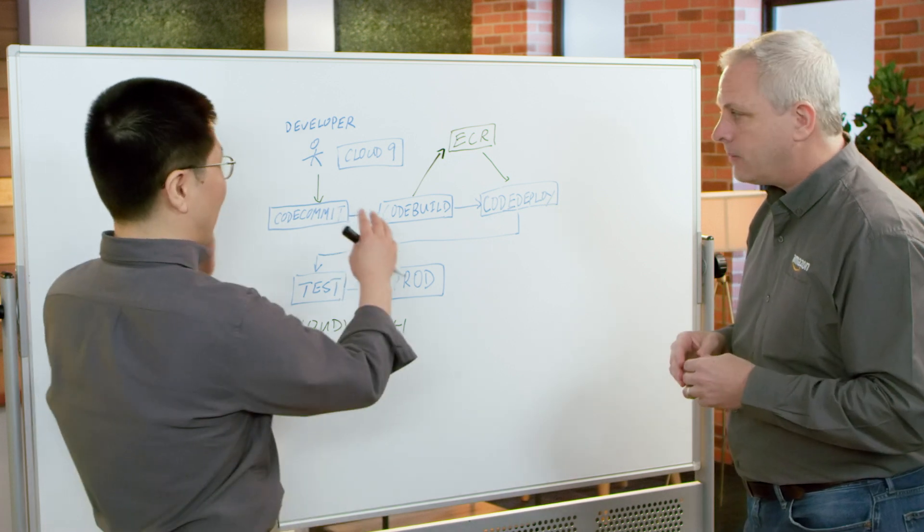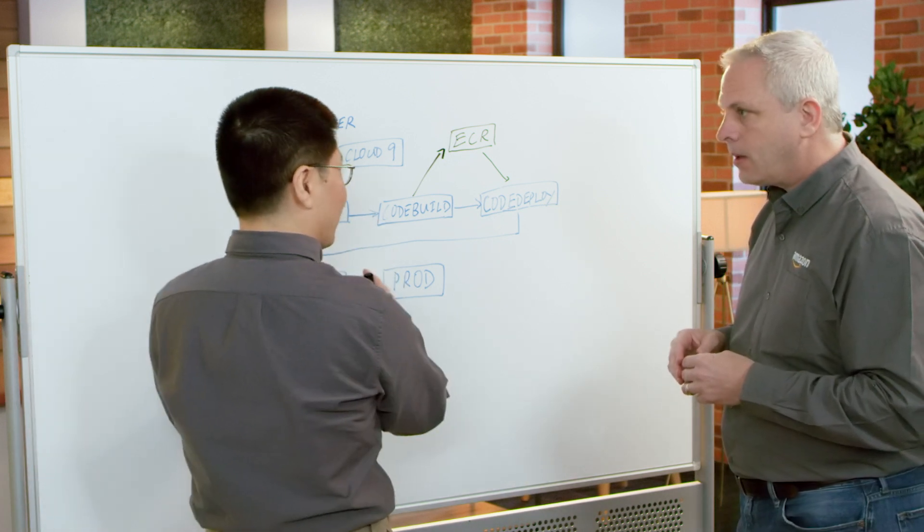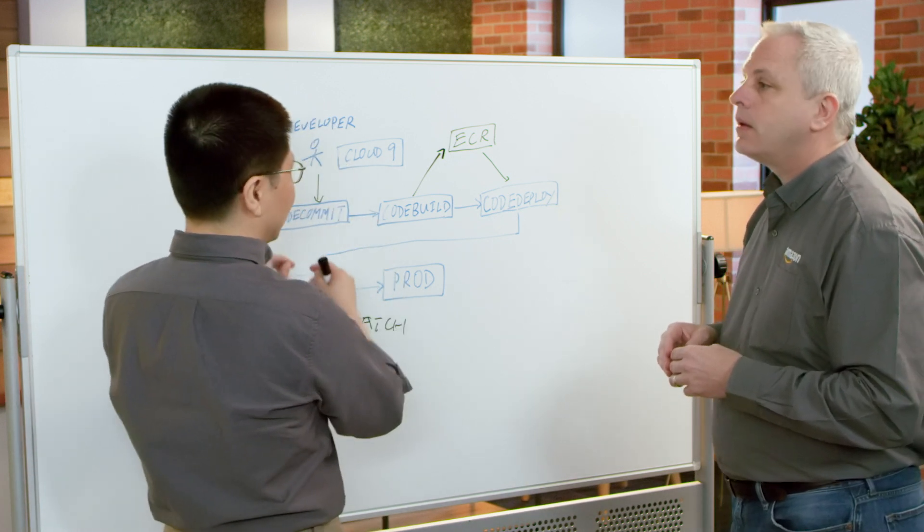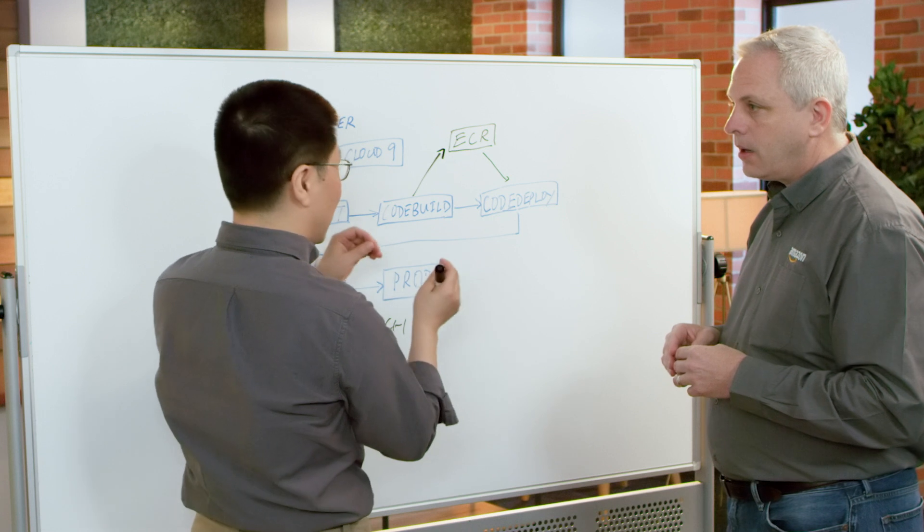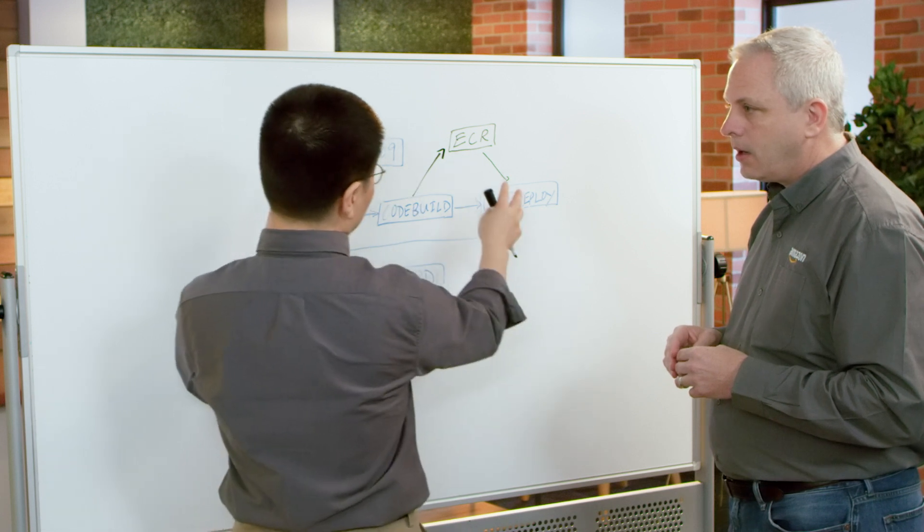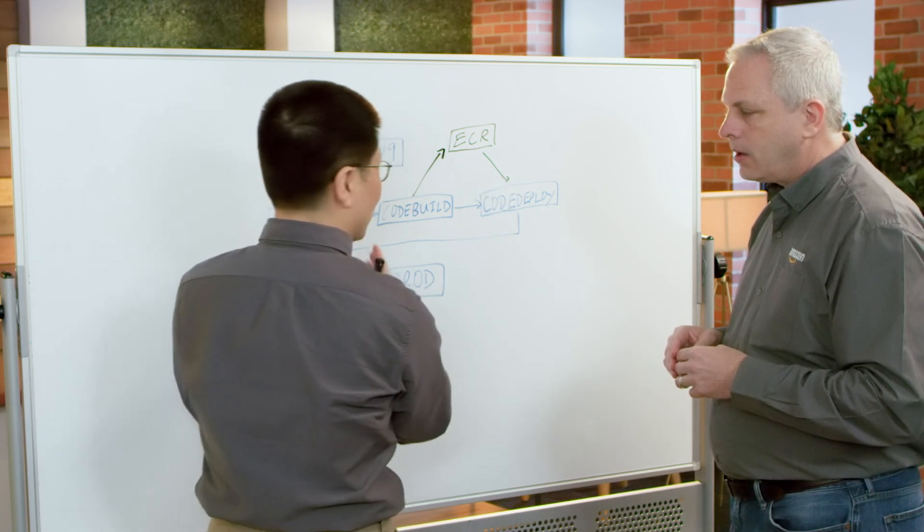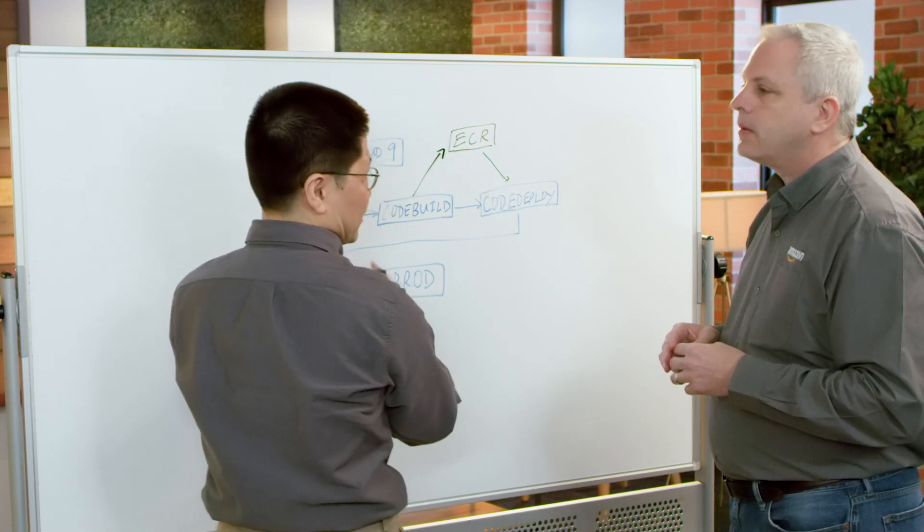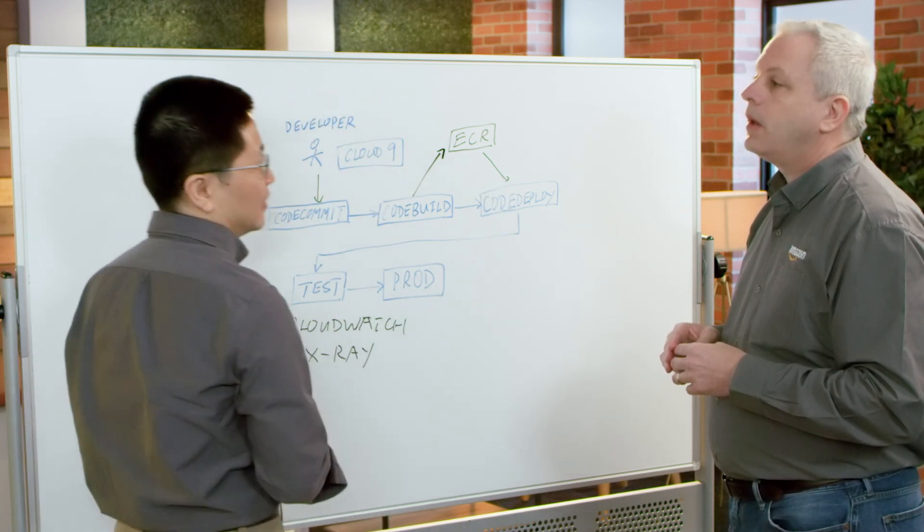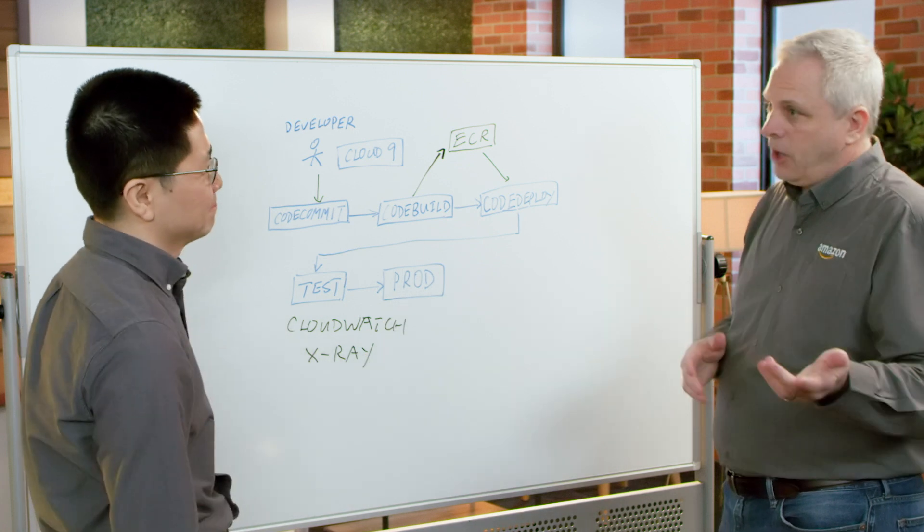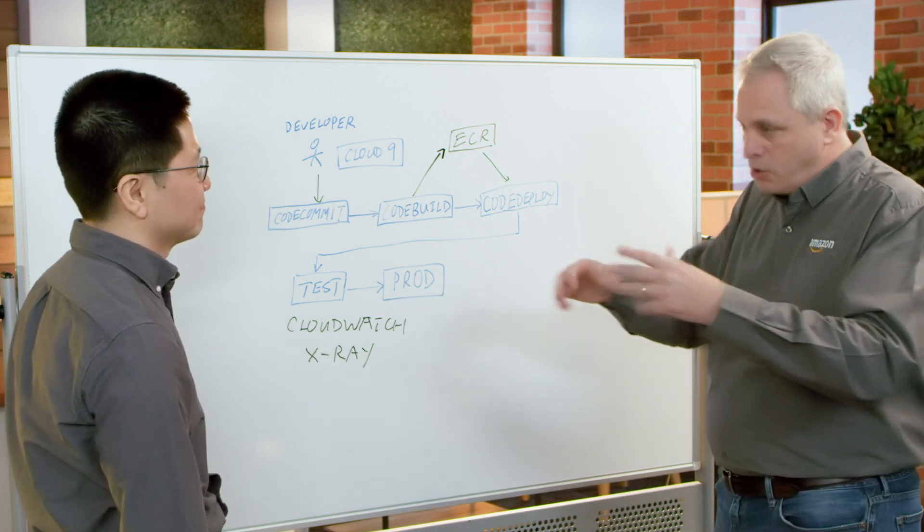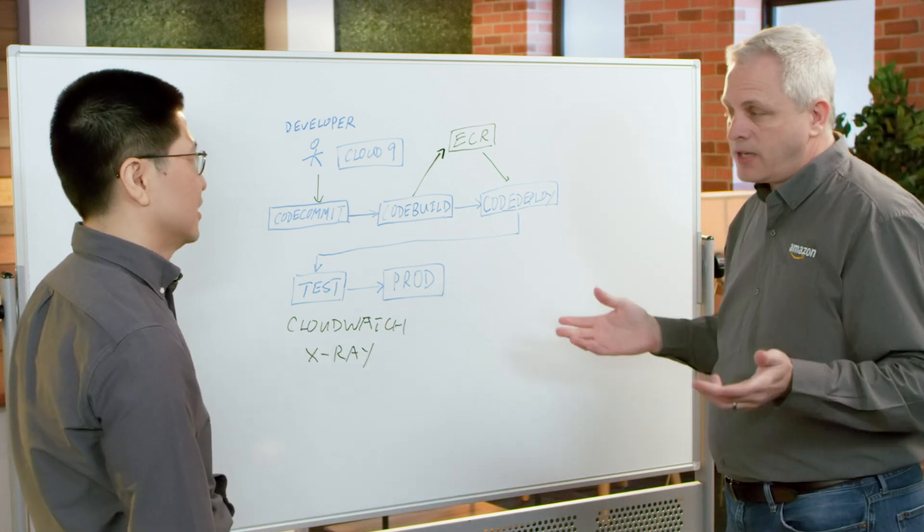Yeah. The code pipeline would stop over there and you can have an alarm to go there and check out what's wrong and fix your problem. Okay. So somebody might have to go change some code, tweak it, fix it.